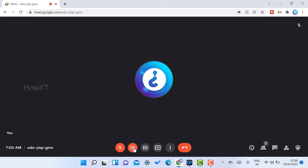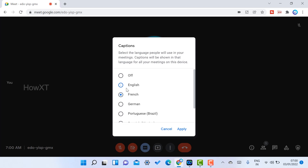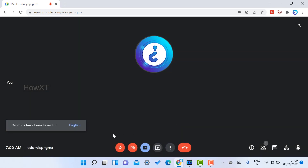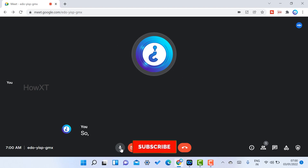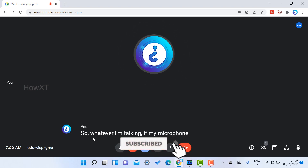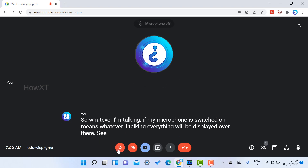If you want captions, you can turn them on and select the language — for example, English. Once captions are enabled and your microphone is on, everything you say will be displayed on screen. If you switch off the microphone, Google Meet will go into mute format.